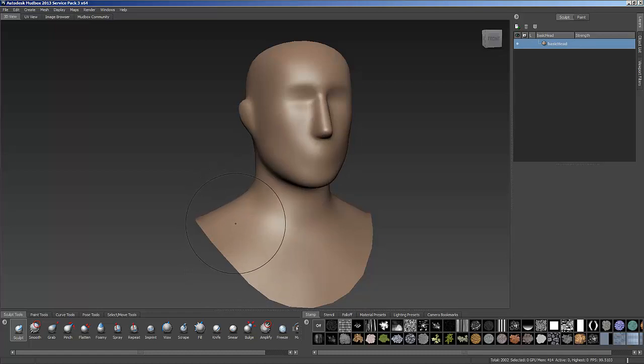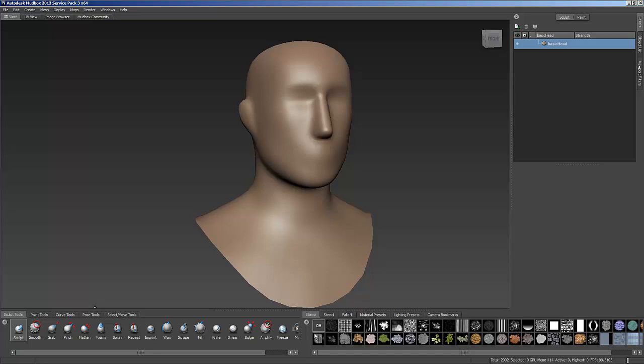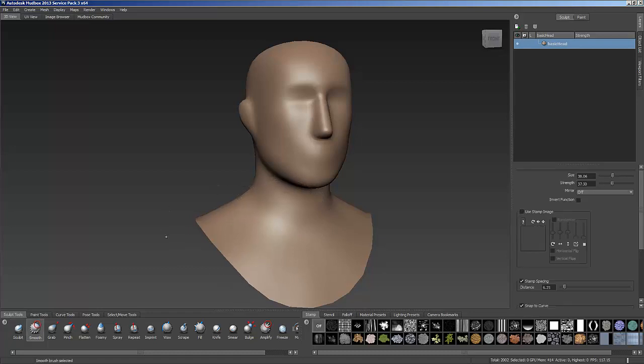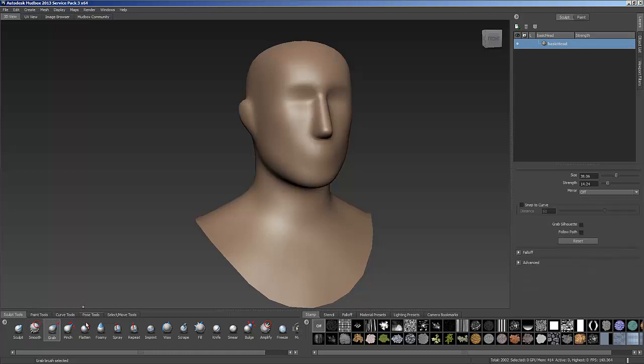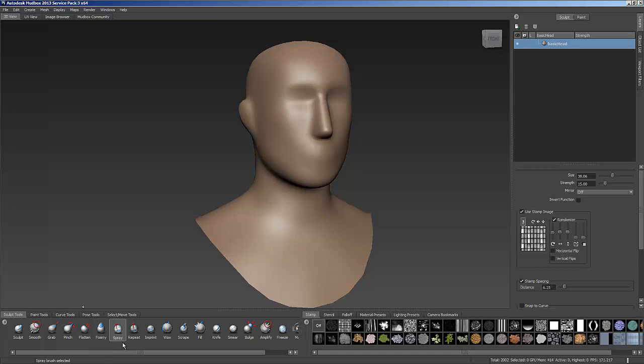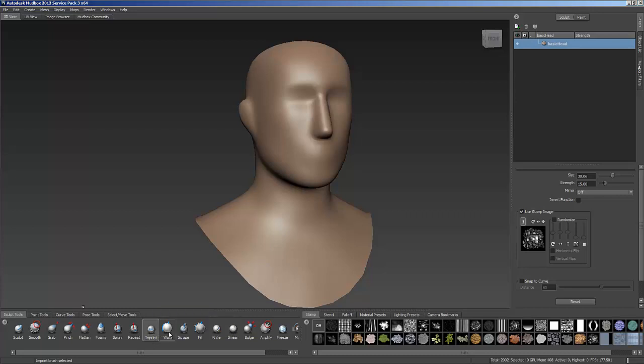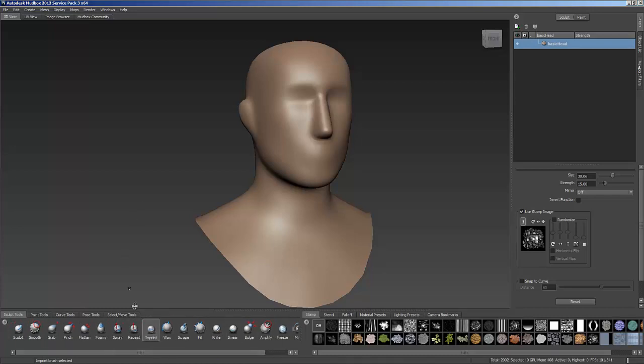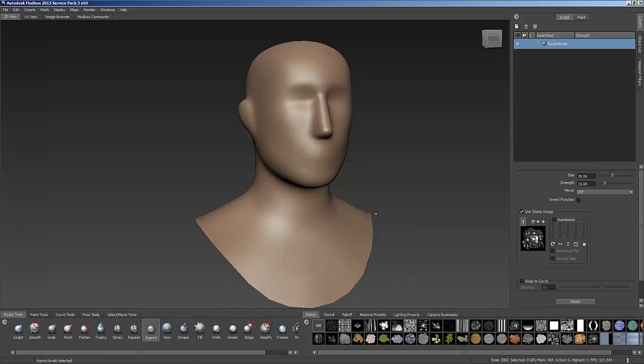So a little bit about interface as well. When I'm looking at these brushes over here, I can get through the first nine brushes by using the number keys on my keyboard. So right now, if I press the one key, that gives me my sculpt brush. If I press the two key, you'll see it snapped over to my smooth, three is grab, four is pinch, five is flatten, six is foamy, and then seven was my spray, eight is my repeat, and then nine is my imprint. And that's the last brush you can get to by directly manipulating the number keys.